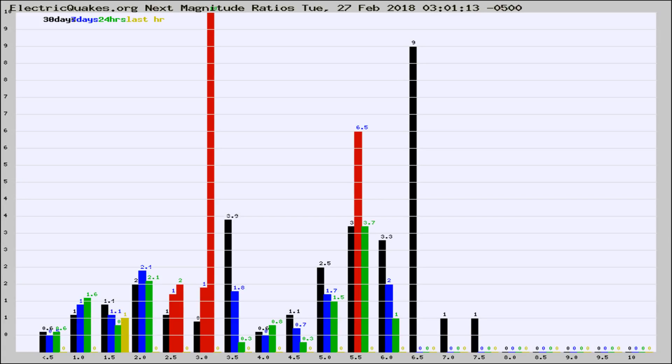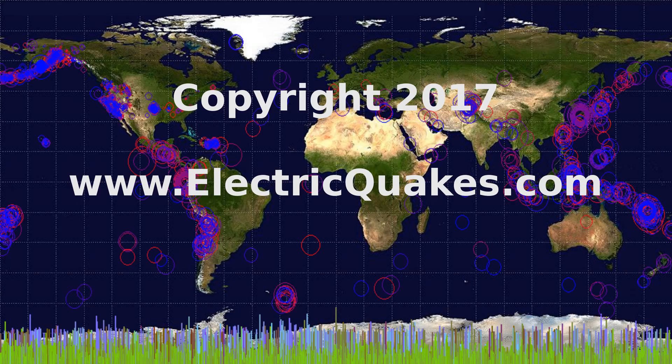Now you're looking at earthquake energy distribution by magnitude. This is worldwide, and you're seeing them changing as they did every 10 minutes within the last hour.